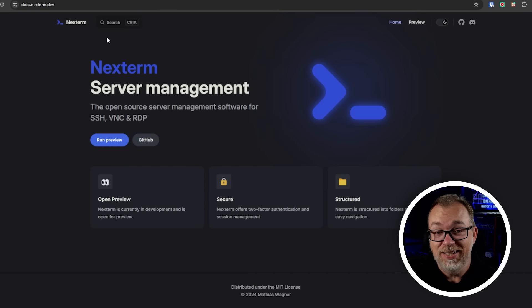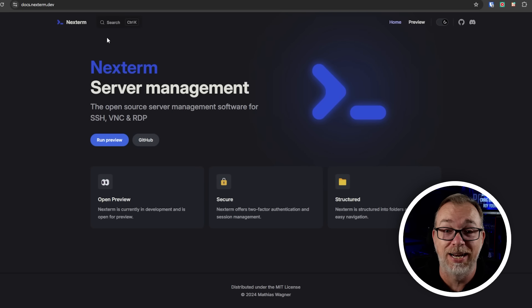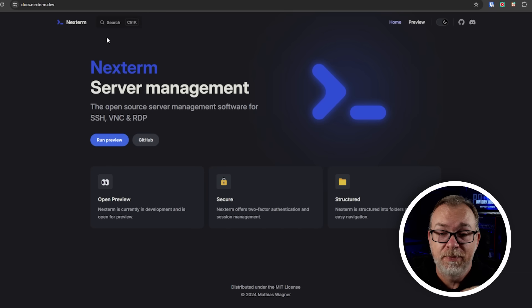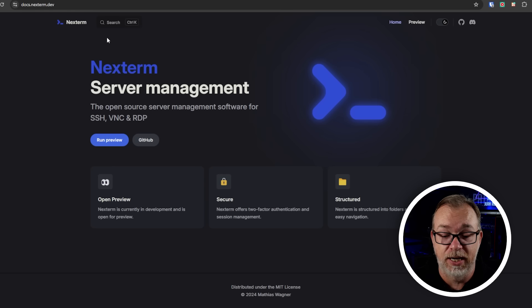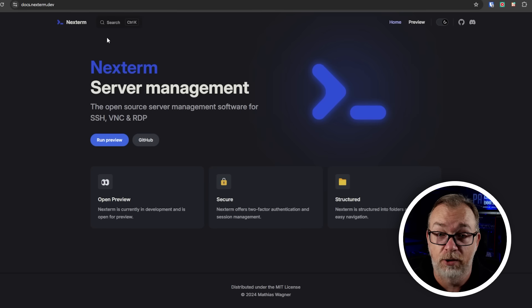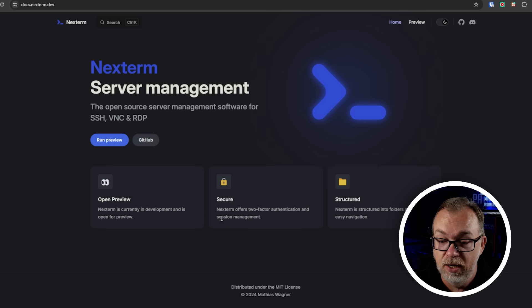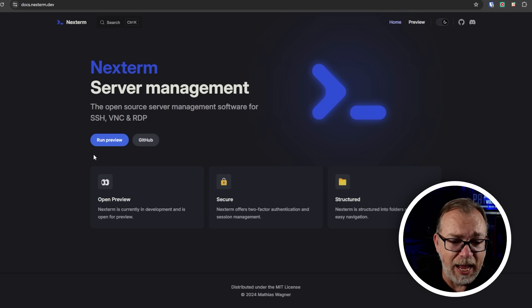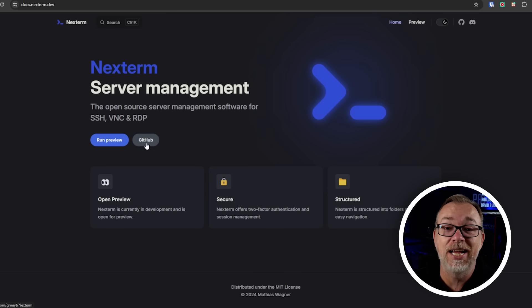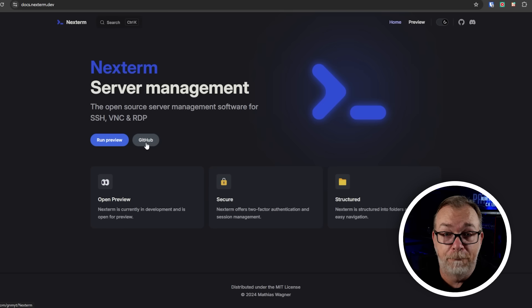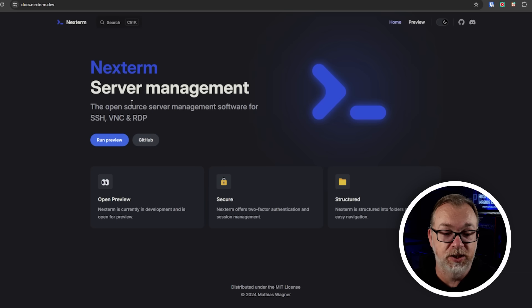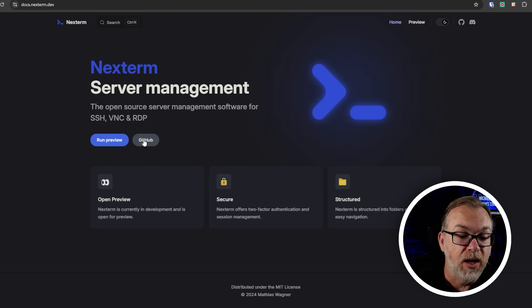Okay. So this is Nexterm's website. It's very simple. It's very to the point. And I really appreciate simplicity when it comes to website development. Just let it be what it needs to be. Don't try to force a bunch of unnecessary garbage into a website. I think Matthews has done a great job with this. So basically, it just got a little bit information here. And you can jump into the run preview and the GitHub. And that's all there is on here right now. He's working on this, like he's also got a full time job. So this may be a little slower, but it's on its way and I'm really digging it. So Nexterm, server management, the open source server management software for SSH, VNC and RDP. There's more coming, but that's where it is right now.